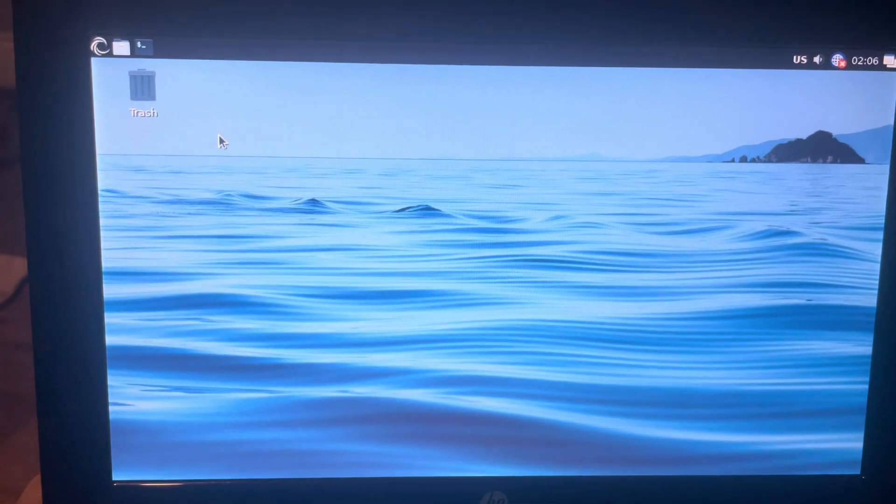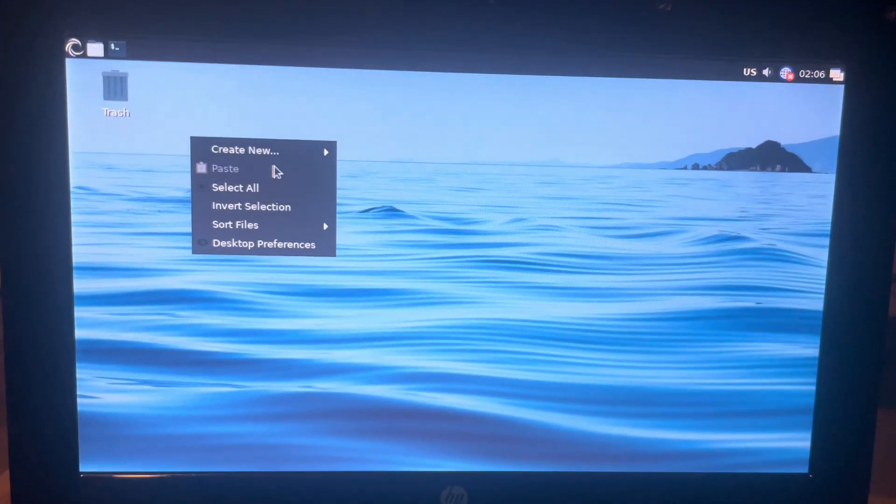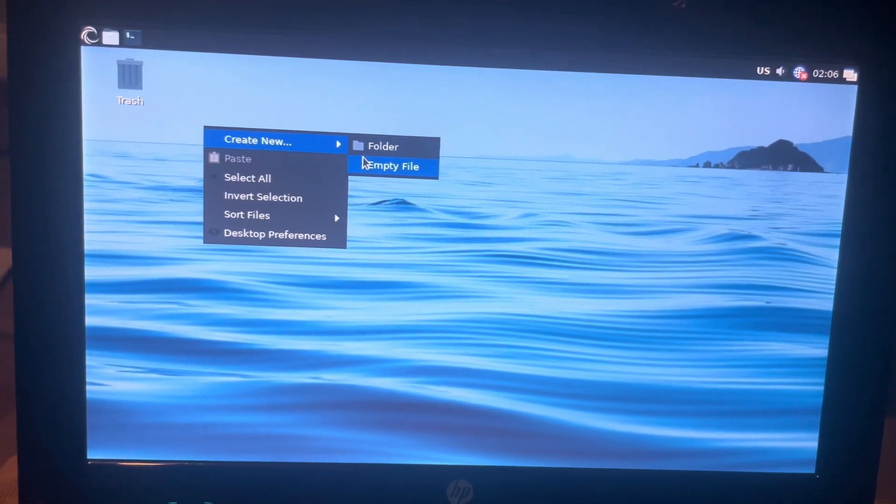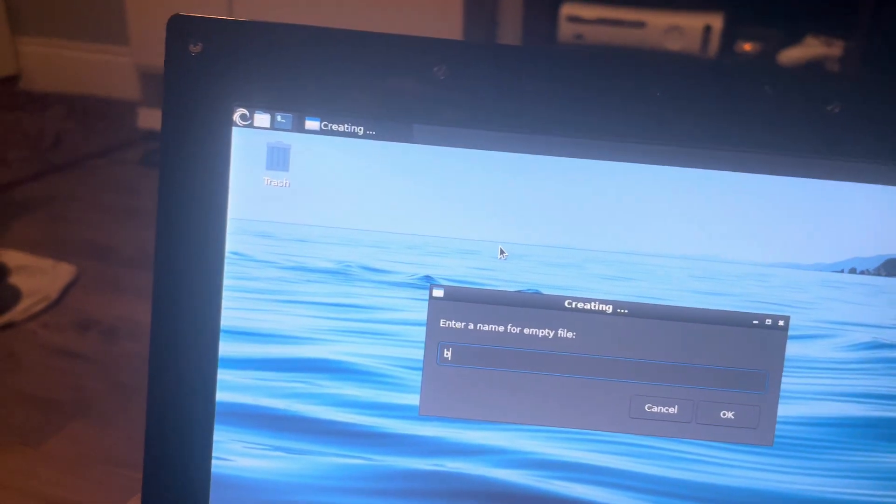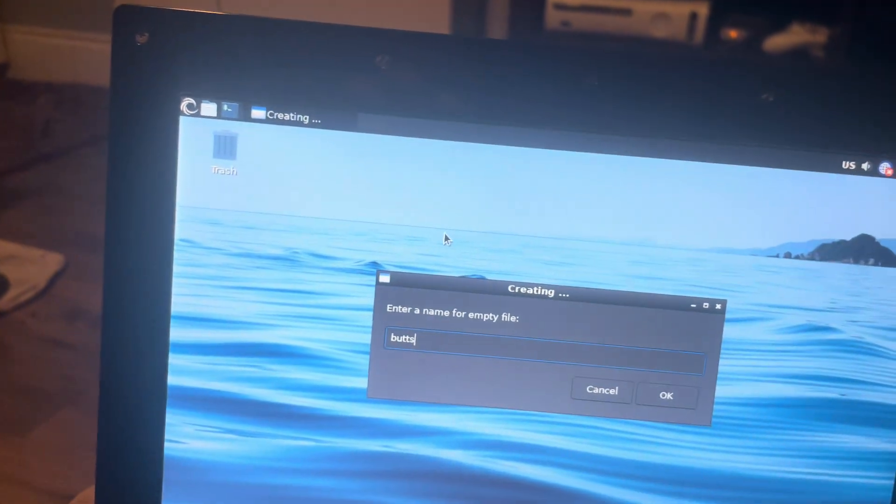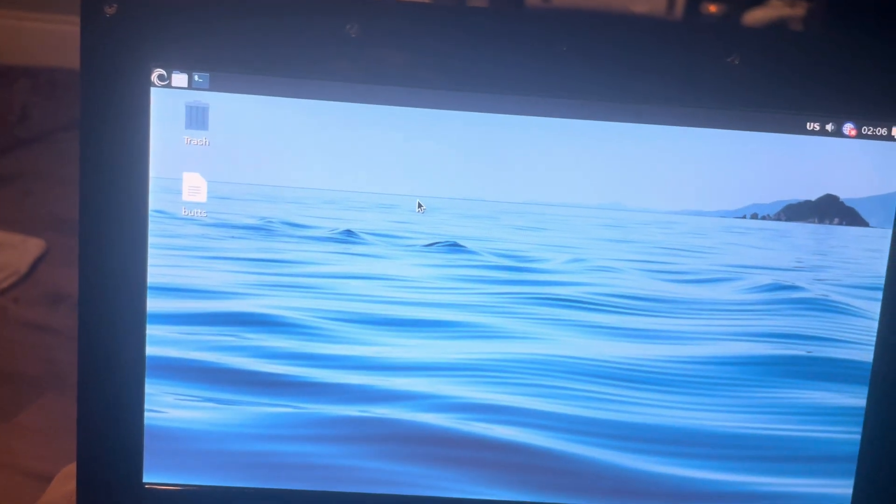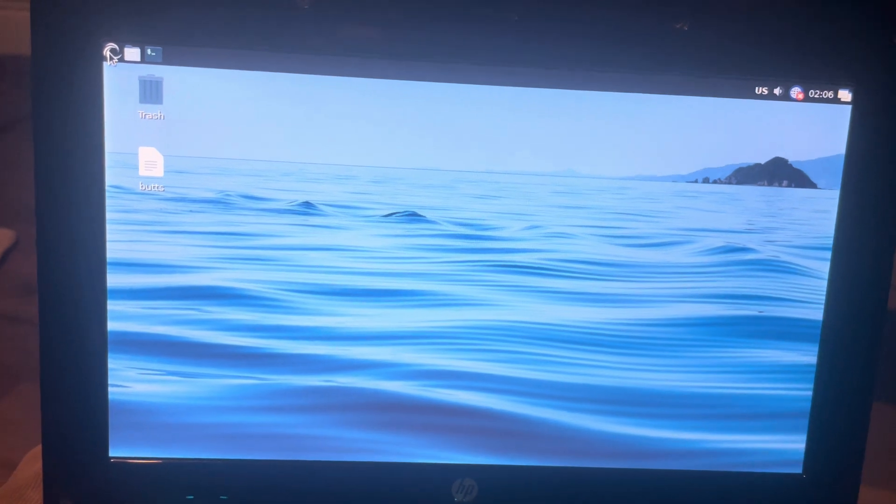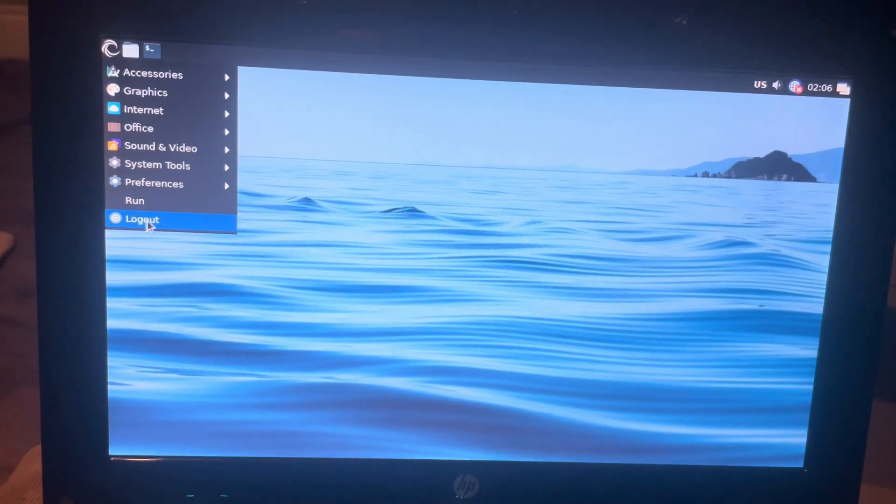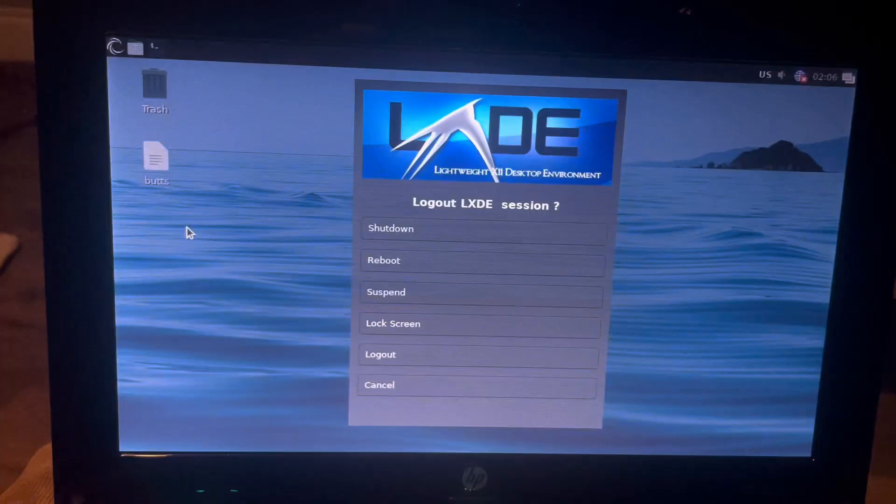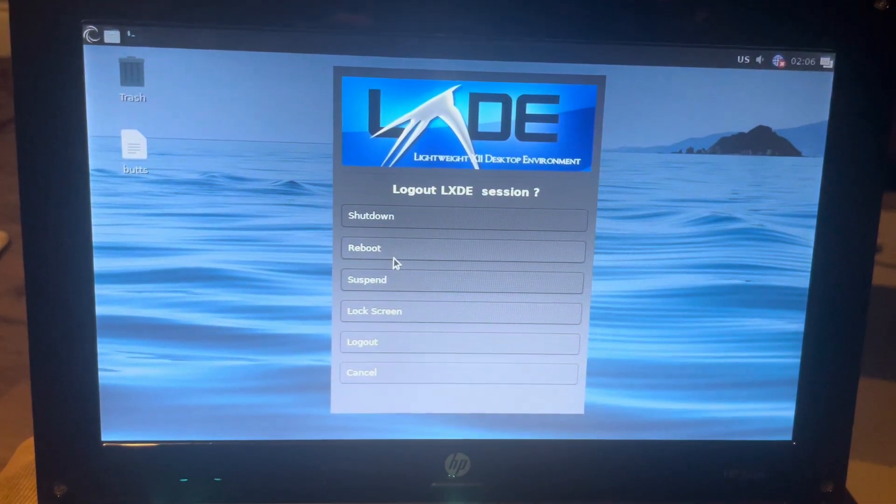Now she's booting up. On our desktop we've just got a trash can. Let's create a new file. Let's call it butts. Okay, and we will go log out, reboot.